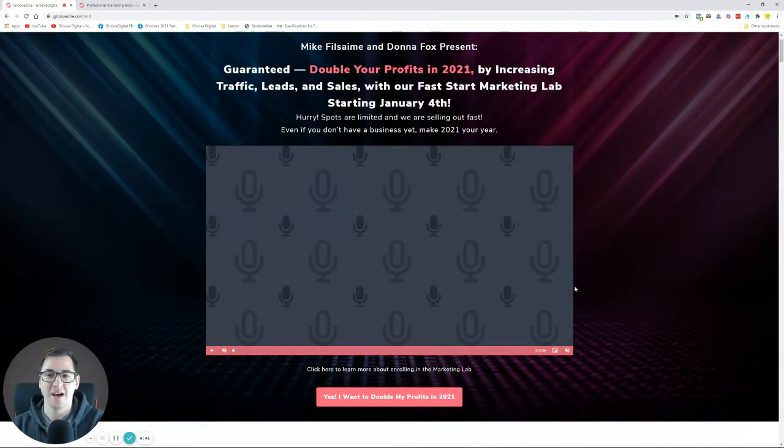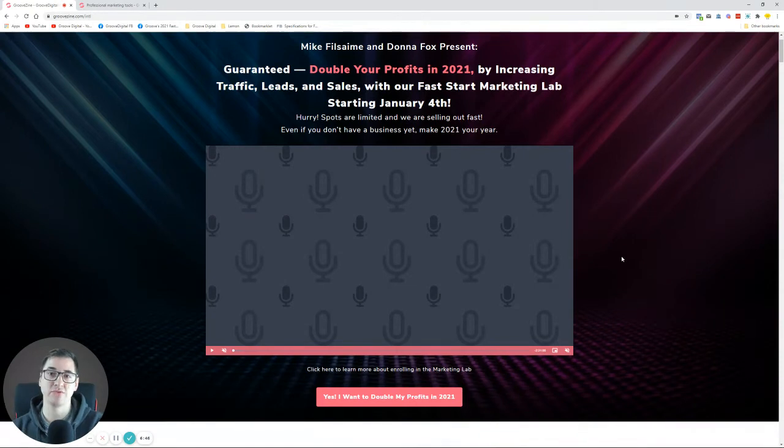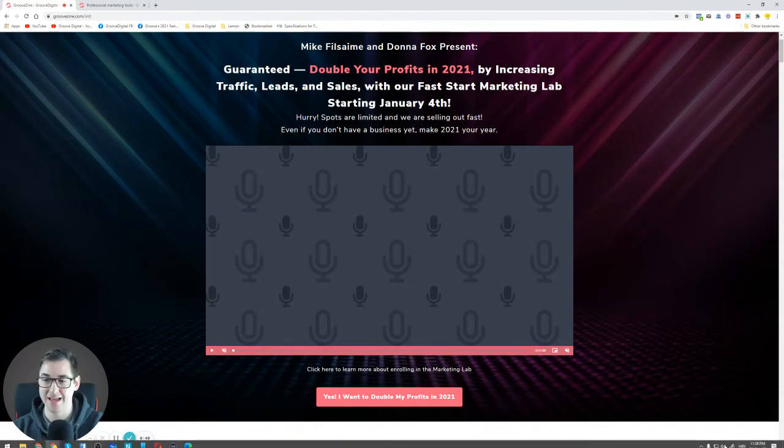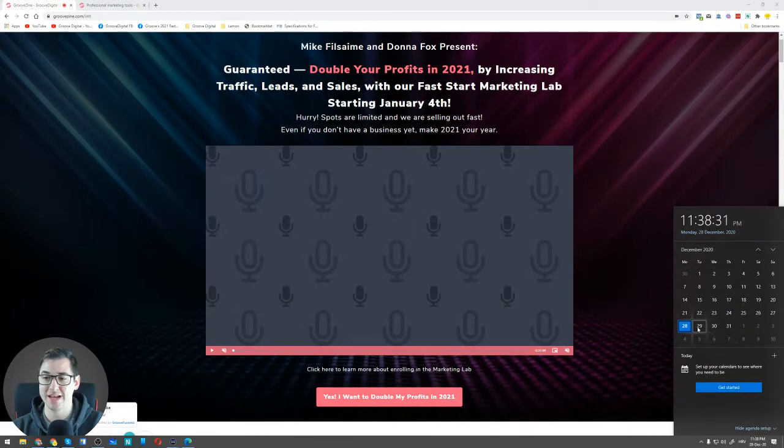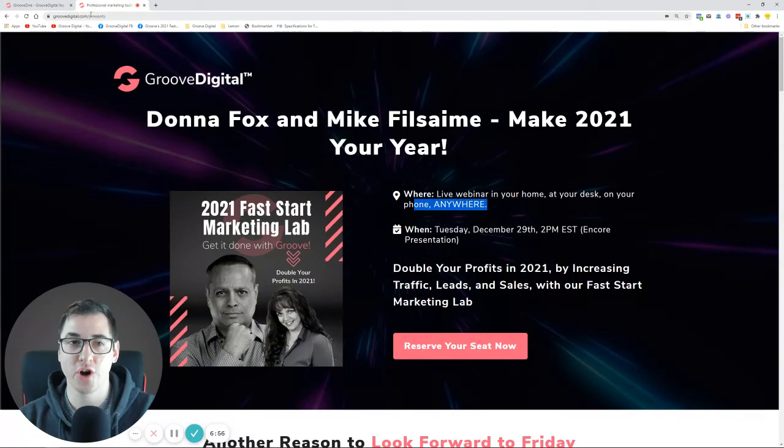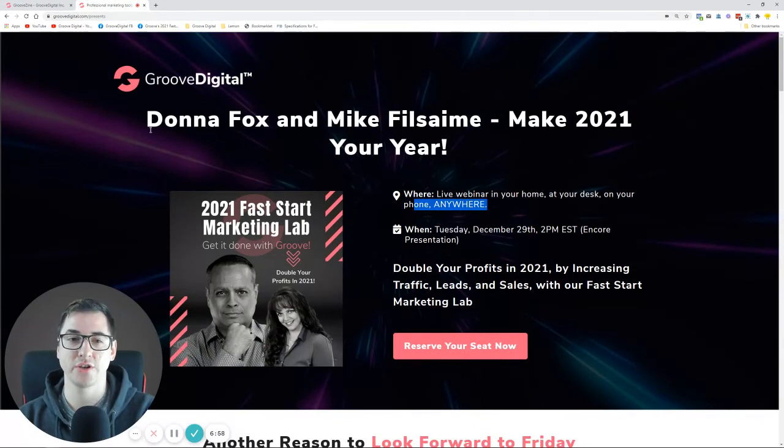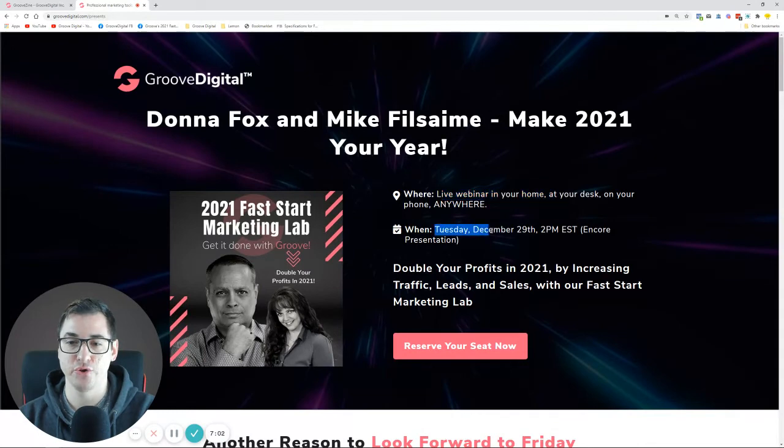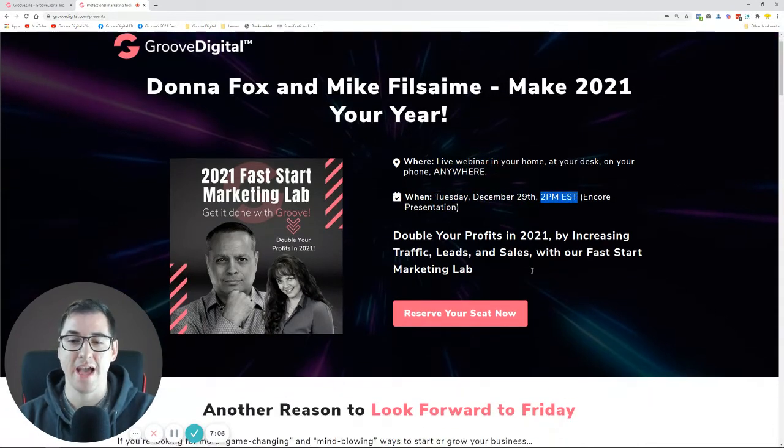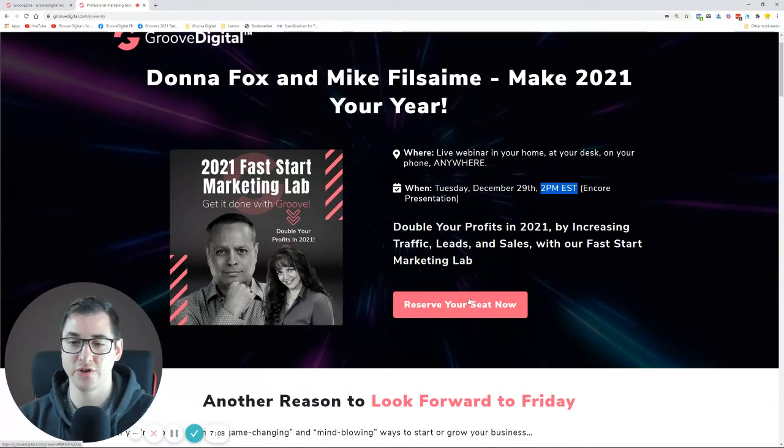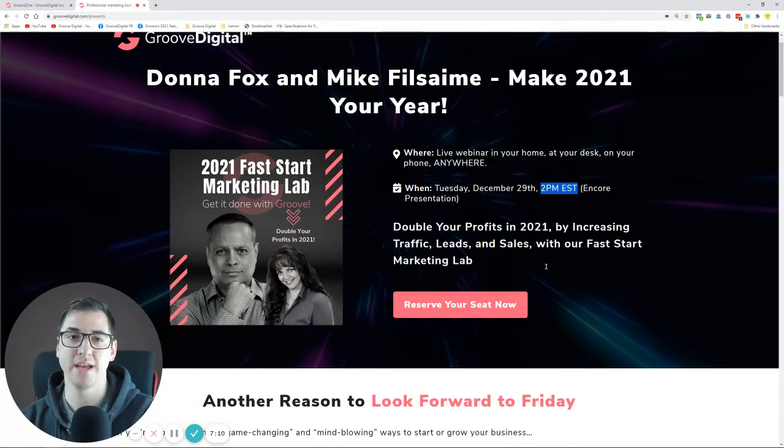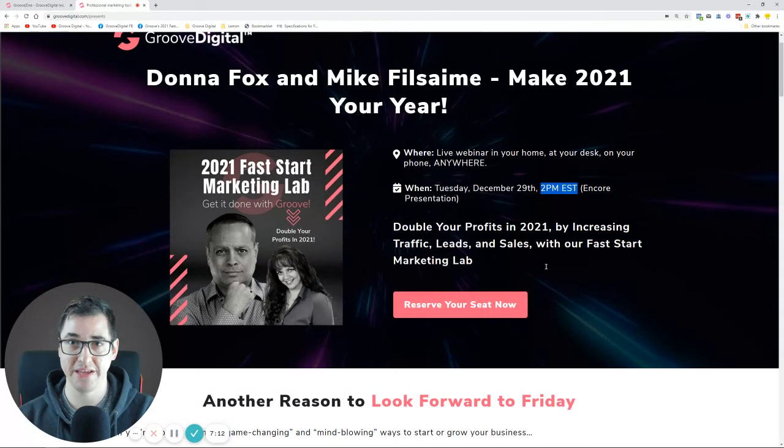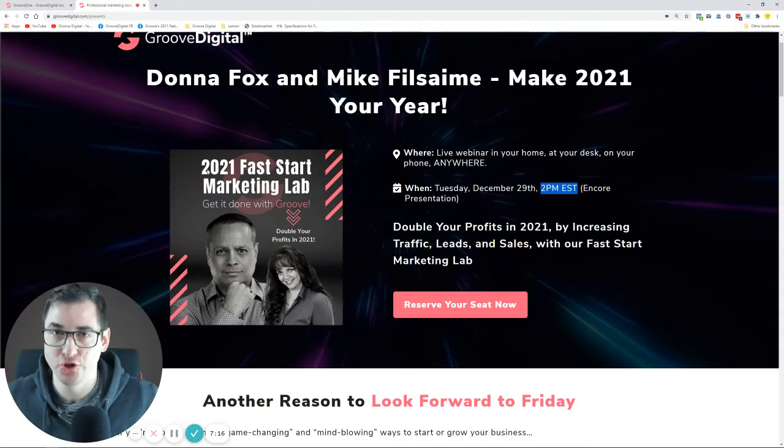If you want to learn more about it, we're going to be having a live webinar about this offer, which is going to be on the 29th of December, Tuesday, 29th of December. If you go into groovedigital.com/presents, you can actually see this one. It is going to be a live webinar on Tuesday, 29th of December, 2 p.m. Eastern Standard Time. If you haven't registered yet, you can just click on the Reserve Your Seat Now button and then you can register to actually be there, learn more about this one, and potentially join in.